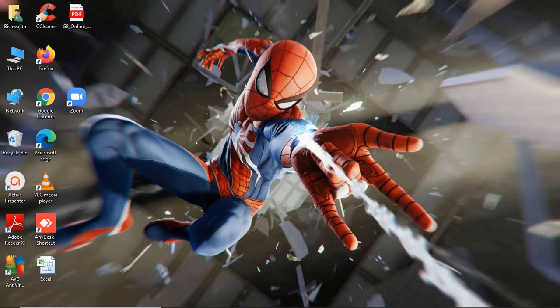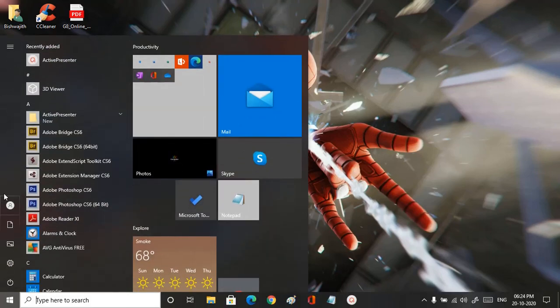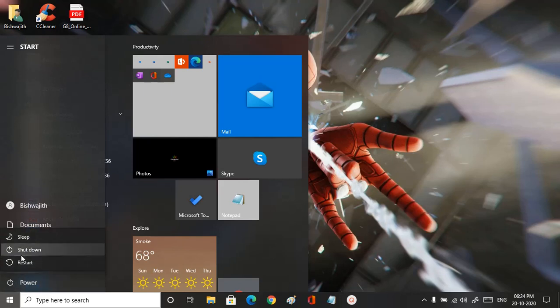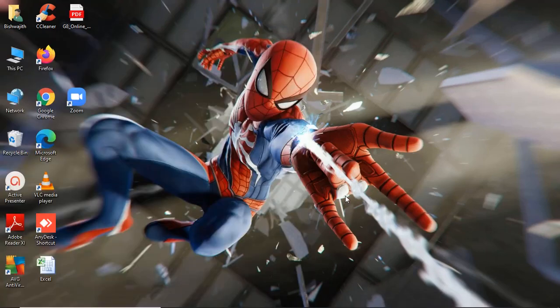The Slide to Shutdown option makes your desktop more interesting to look at and more attractive. So how do you shut down your PC or laptop in Windows 10? You press the Windows key, press the power button, and go to Shut Down, or you press Alt+F4.